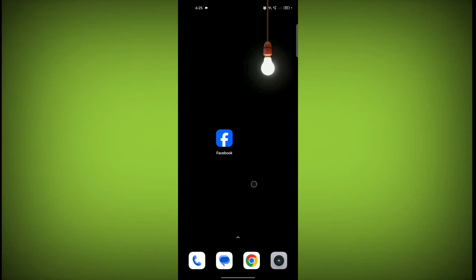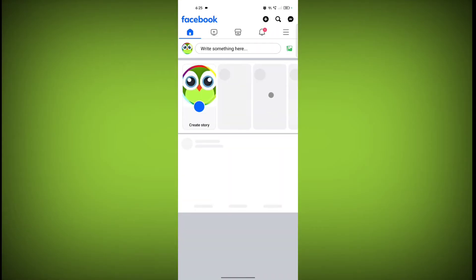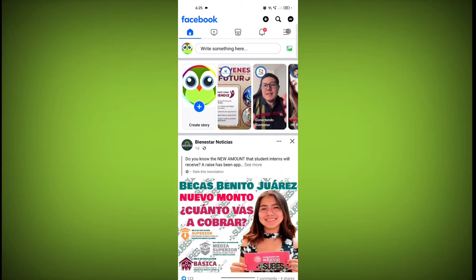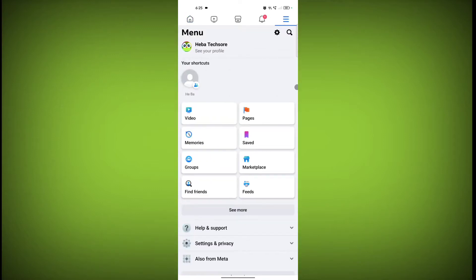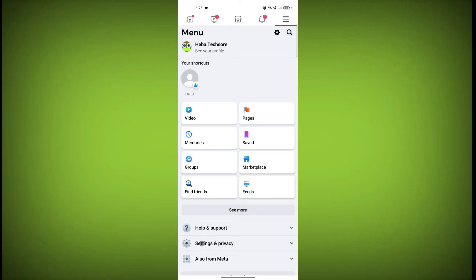I am opening the Facebook application. Click on the three horizontal lines. For Instagram I will tell you later — first we see on Facebook. Now click on Settings and Privacy.